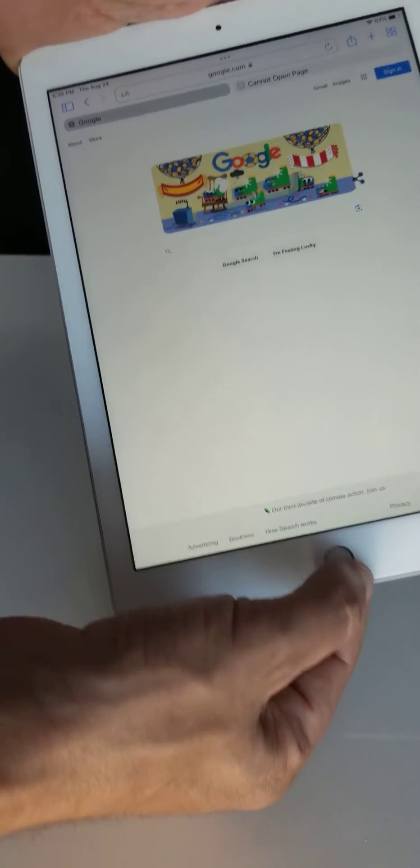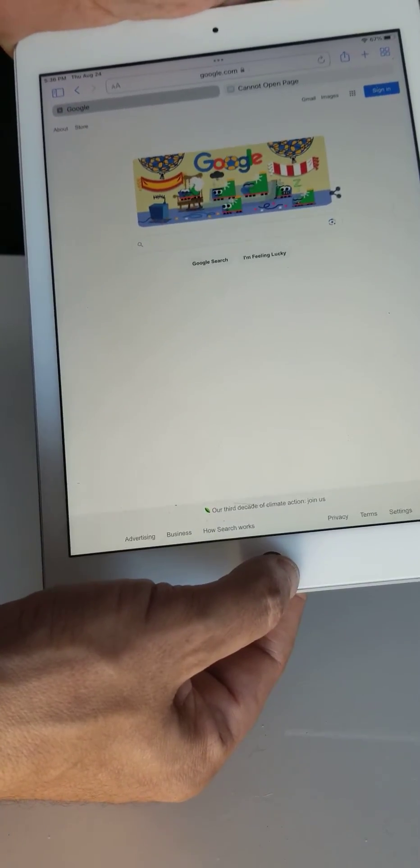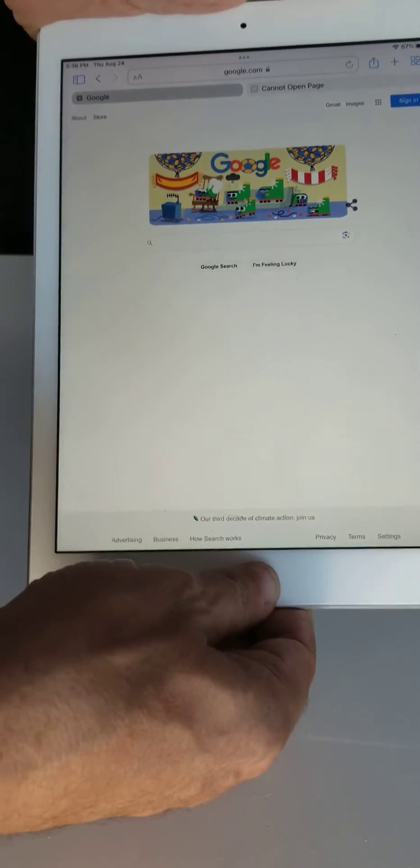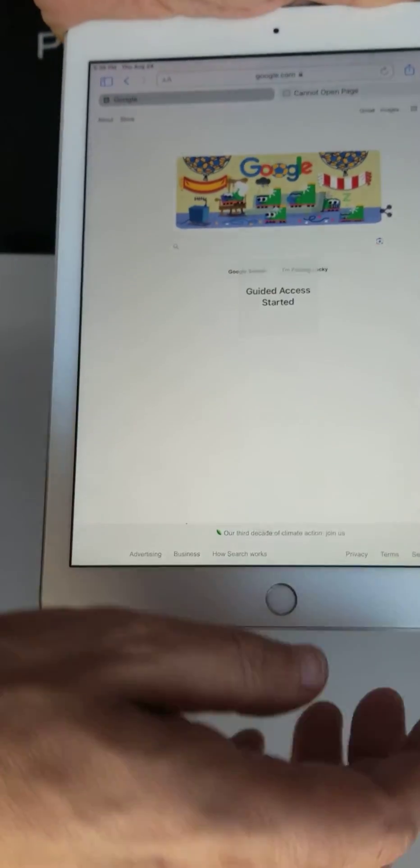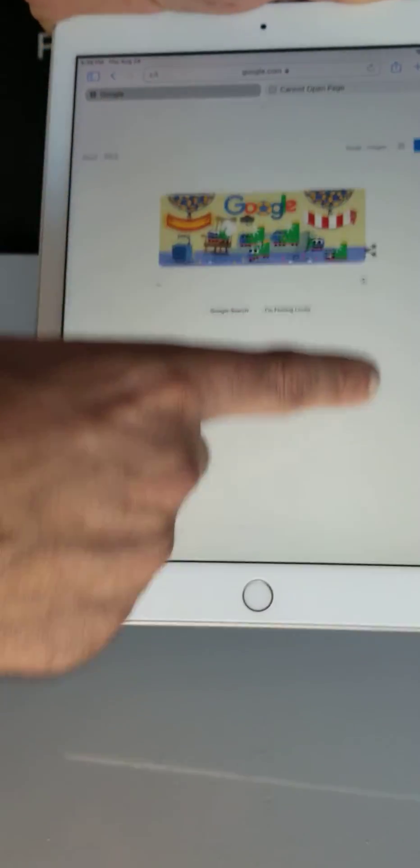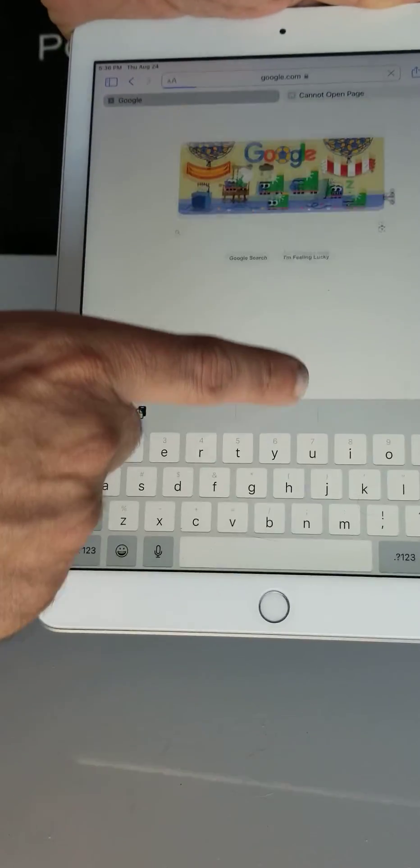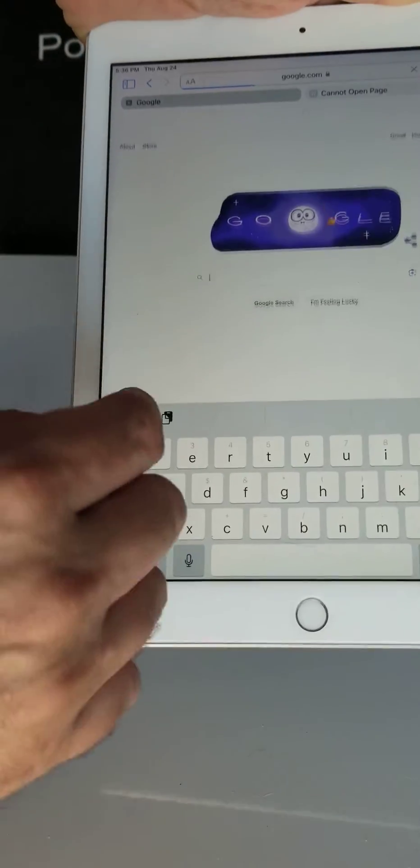Then rapidly click three times on this button here, and guided access will start. See, you can touch and do anything still.